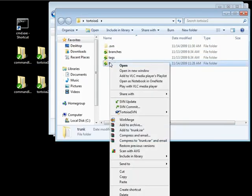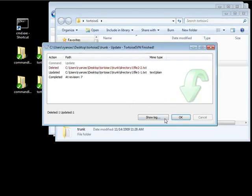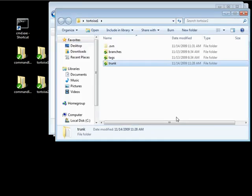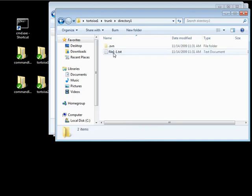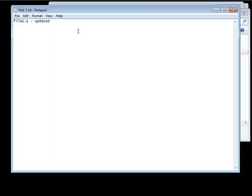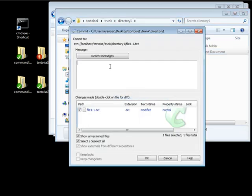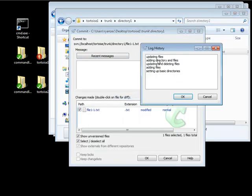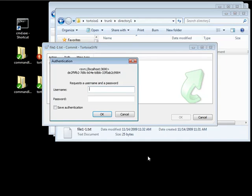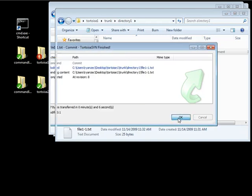Then if we go back into Tortoise 1 we can update. Going into our trunk, let's make a modification to this file because the last thing we want to take a look at is what it looks like when we have a conflict — so we can add moose, save that, then commit, saying updating files, and using password 1 authentication.